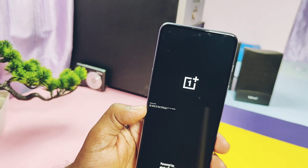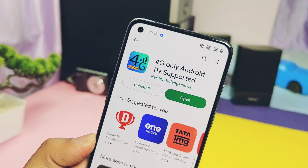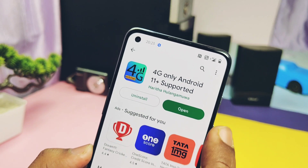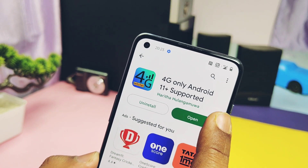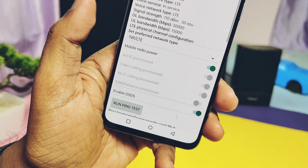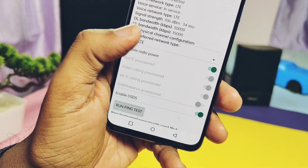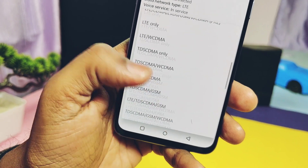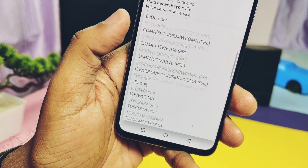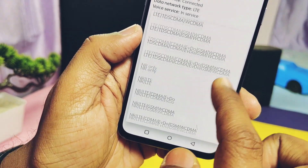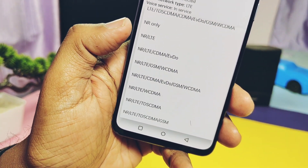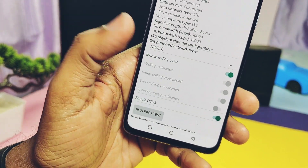Now download the application from the Play Store called '4G Only Android' — the link is given in the video description. Open it and under the network option select 'NR + LTE only'. Don't select anything else.